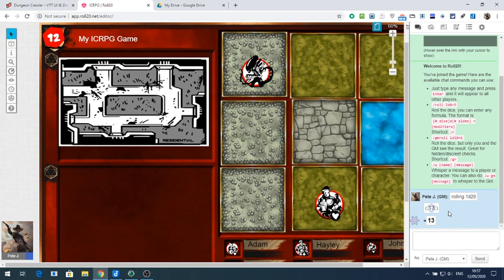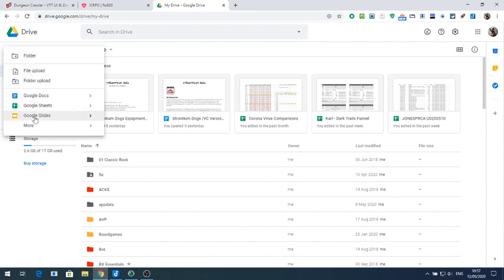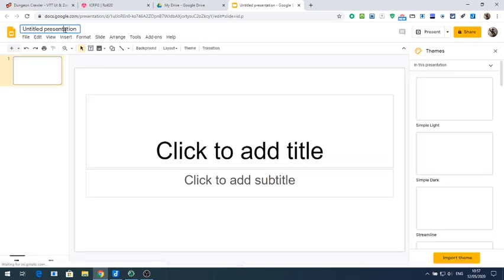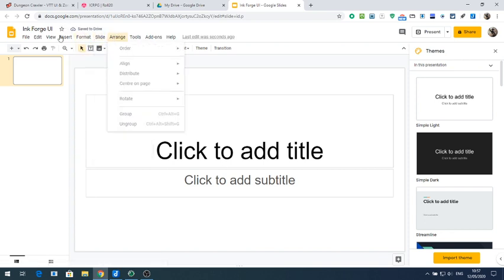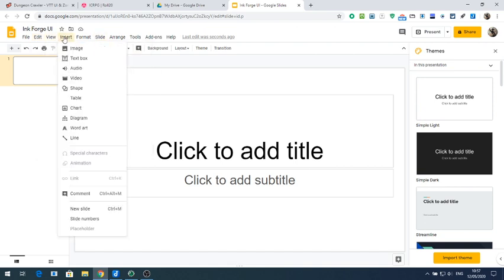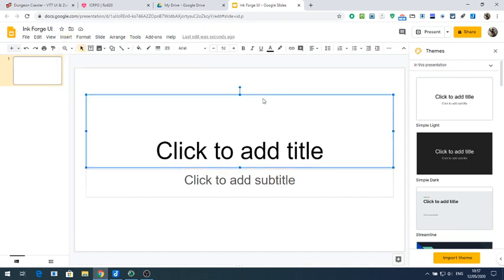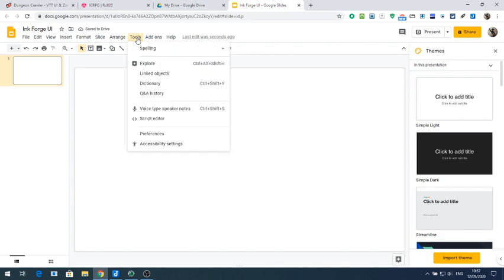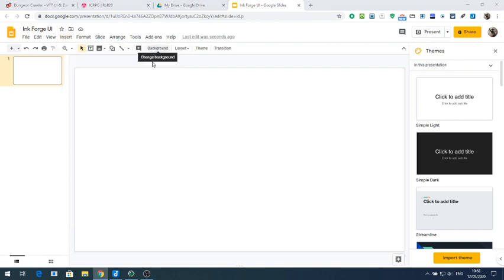If you haven't got Roll20, you could also use Google Slides. Let's have a go — I haven't done this yet. Start a new Google Slide and call this 'InkForge UI'. The first thing we need to do is sort the background out — get rid of these placeholder boxes.